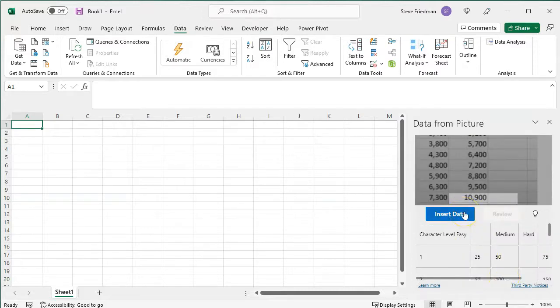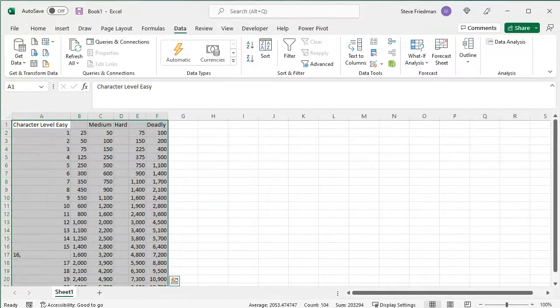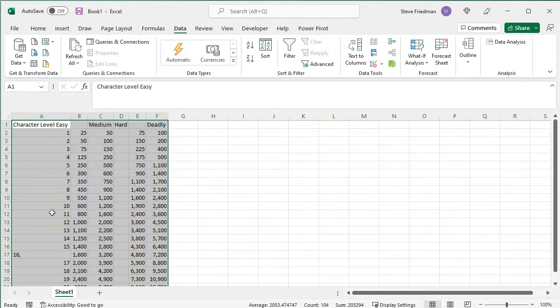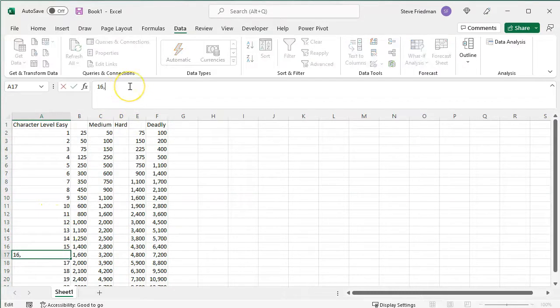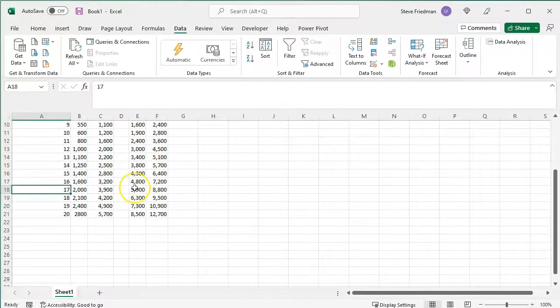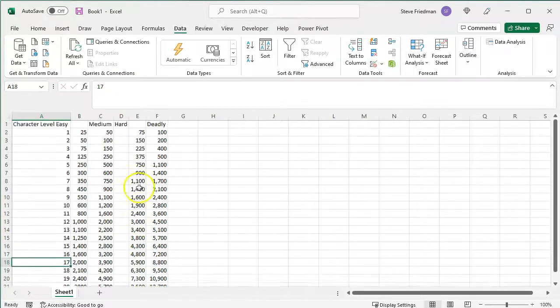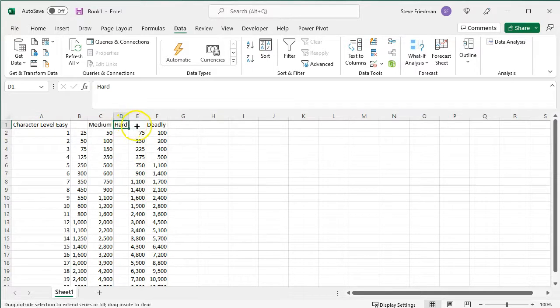Then click Insert Data, and click Insert Data again. Now it's imported, but there are a few things wrong you need to fix. There might be a few formatting errors, like here where it added a comma after the 16, and the columns aren't lined up exactly right, but you can just move this over,